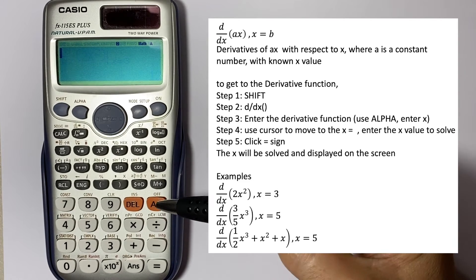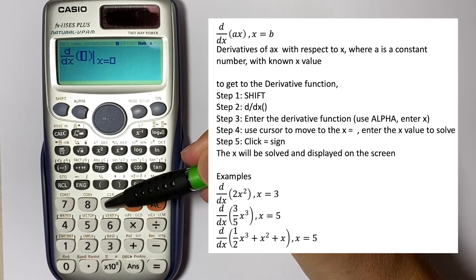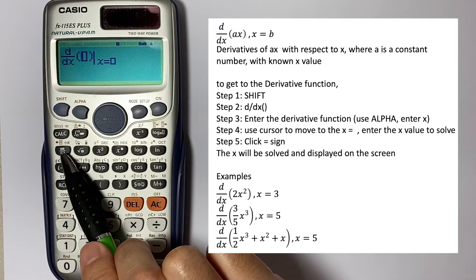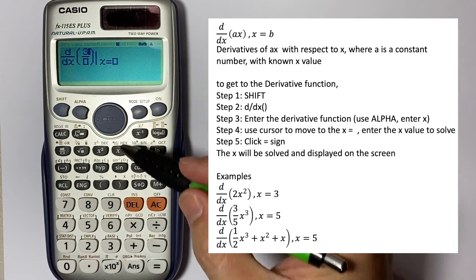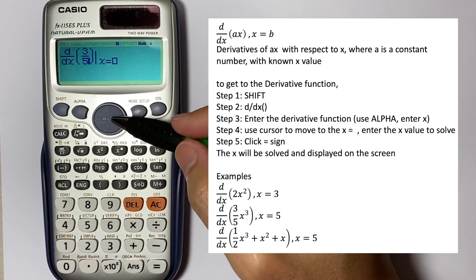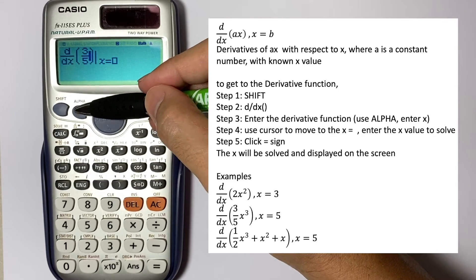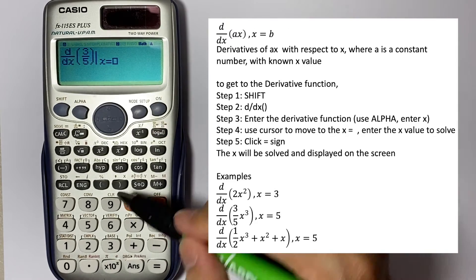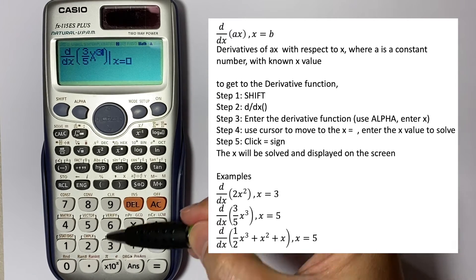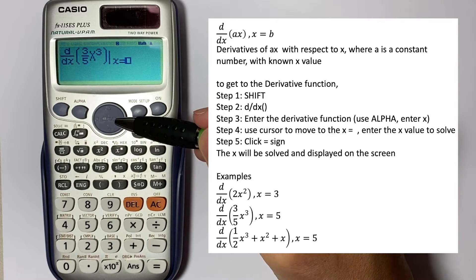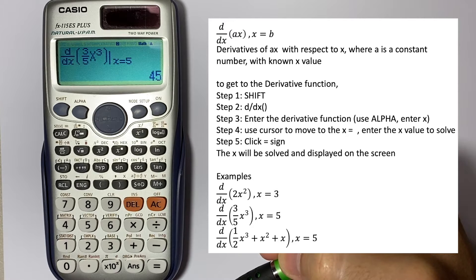We can try another one with fractions. So Shift d/dx, and we use the fraction symbol. That will be 3 over 5 — enter 3, use the cursor to move down, enter 5 — and then Alpha x to the power 3. We know that x is minus 5 in this case. That will give you 45.